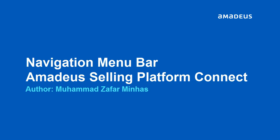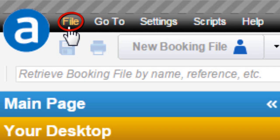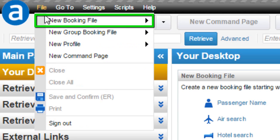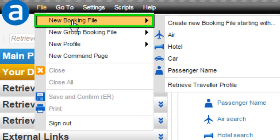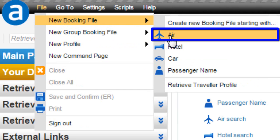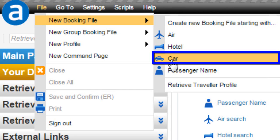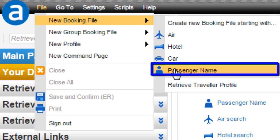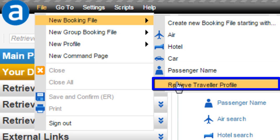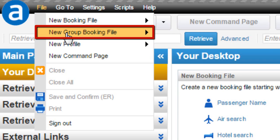Here is the video tutorial on How to Navigate the Menu Bar. From the File option, select New Booking File. You can create a new Booking File from the Air Module, Hotel Module, or Car Module. You can also create a new Booking File with the Passenger Name option, or retrieve a Traveler Profile.